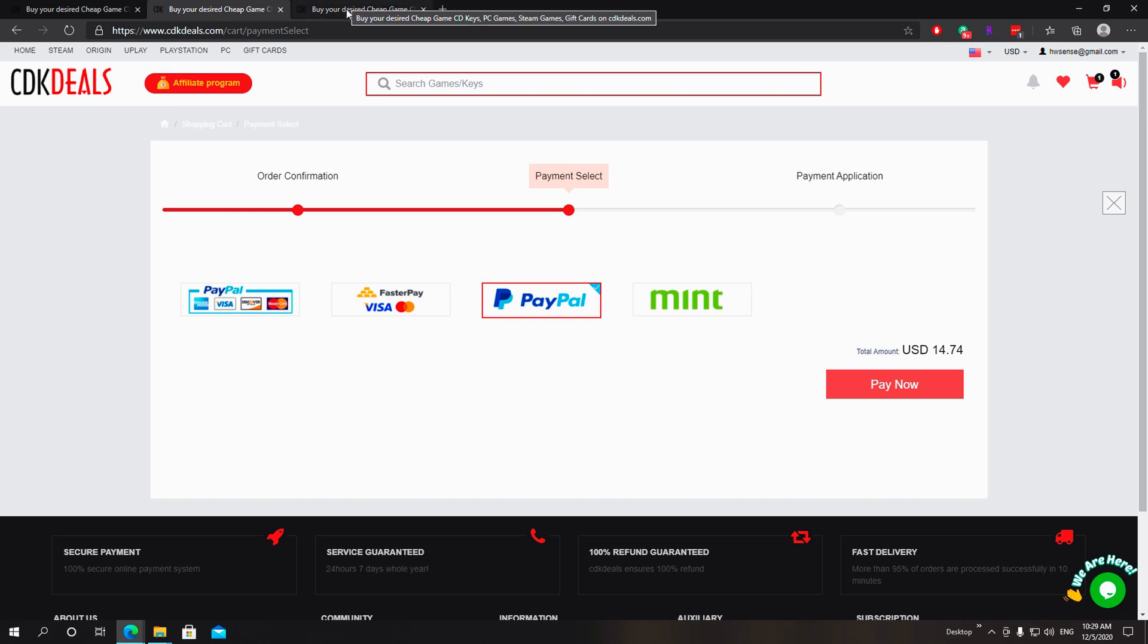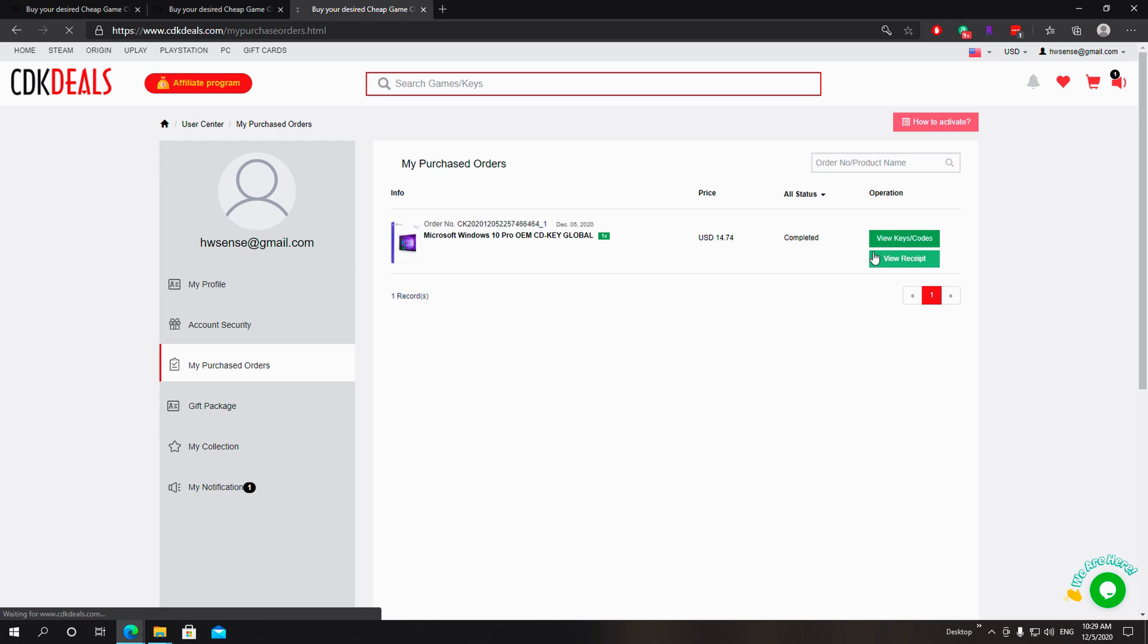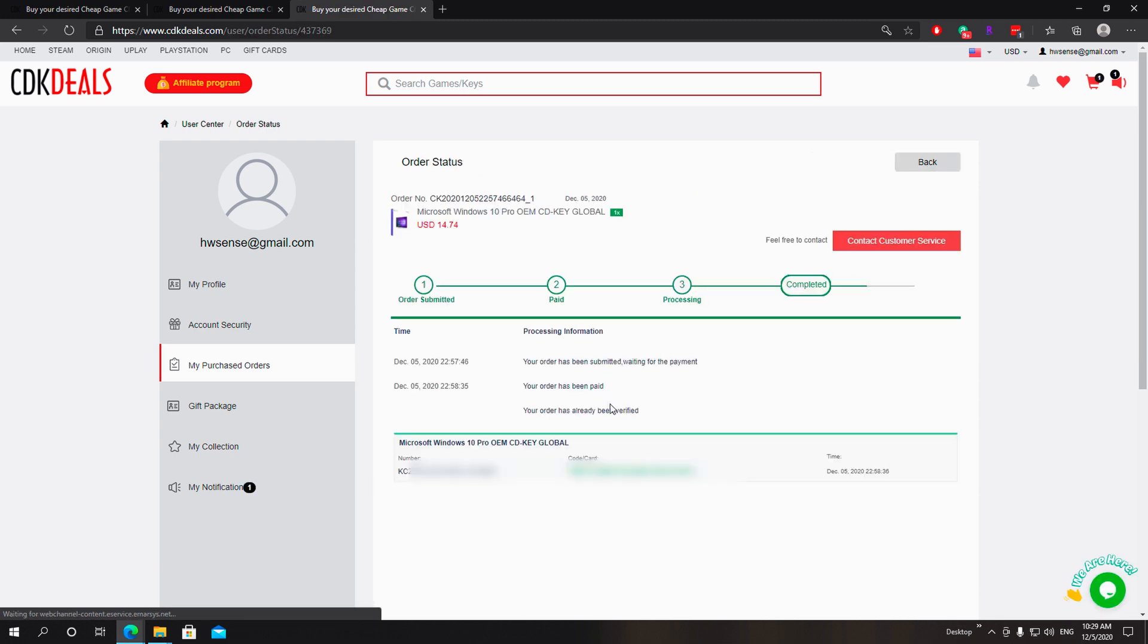Our order is going to be complete and the CDK will appear in our account. Now you got to remember, if you don't have an account before you purchase, you can go ahead and create an account real quick. It will take you no more than two minutes. Once it's inside your account, it will take you no longer than a couple minutes for the key to appear. So you can click on view keys and key codes.